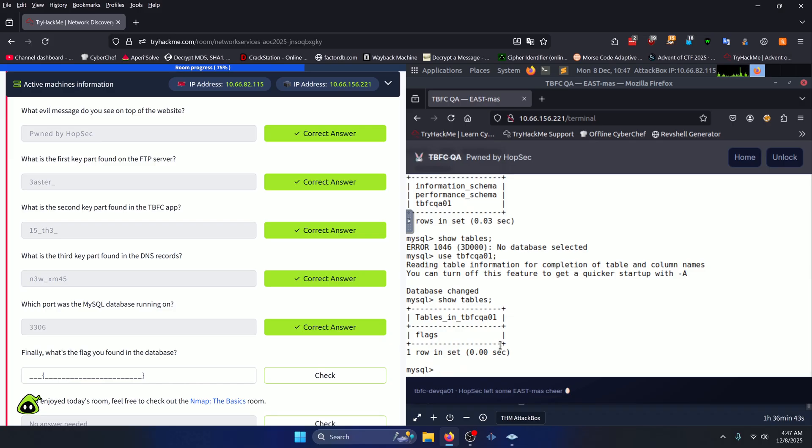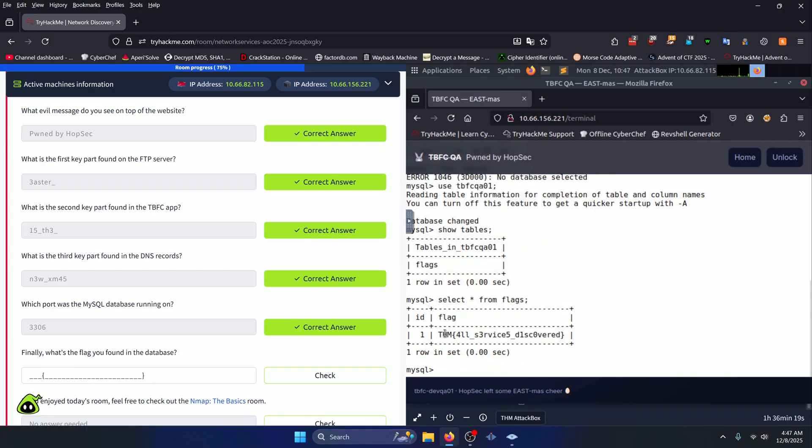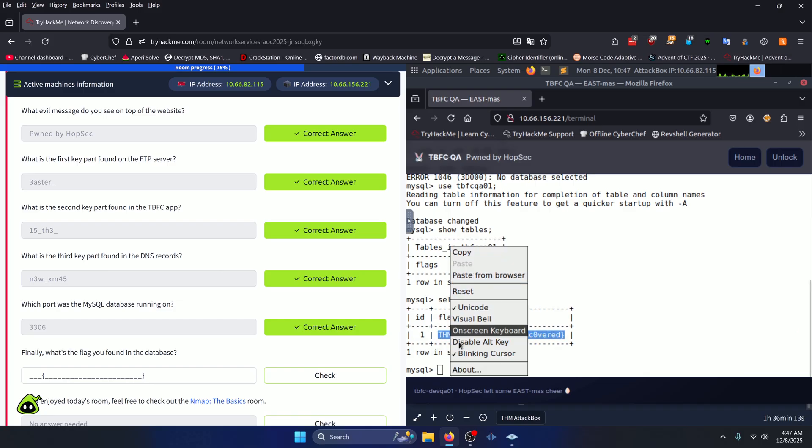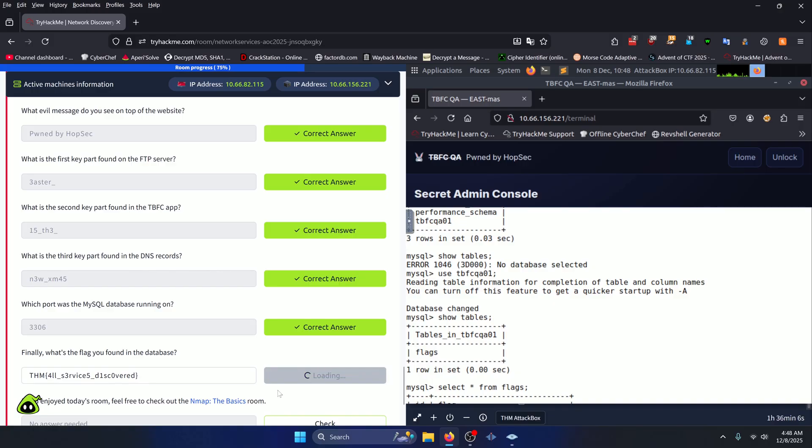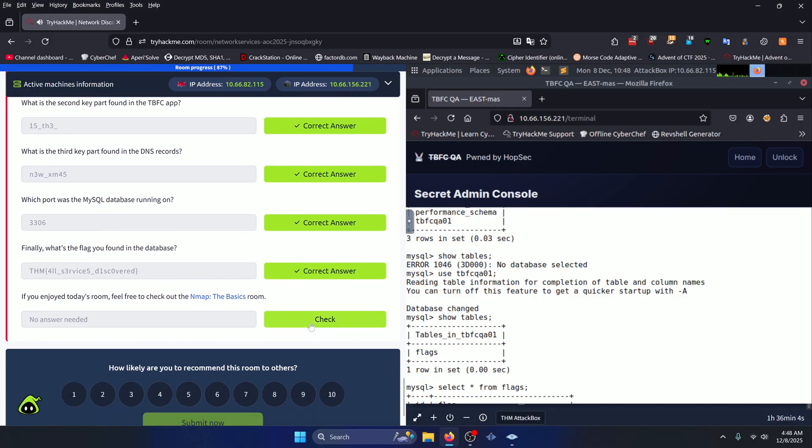We see we have a flags table here, so now all we have to do is select * from flags like so, and what that's going to do is pull all the rows from the table for us to look at. And there's our flag: all_surfaces_discovered. We'll copy that, paste it here, click check, and then you can just click check right here as well.